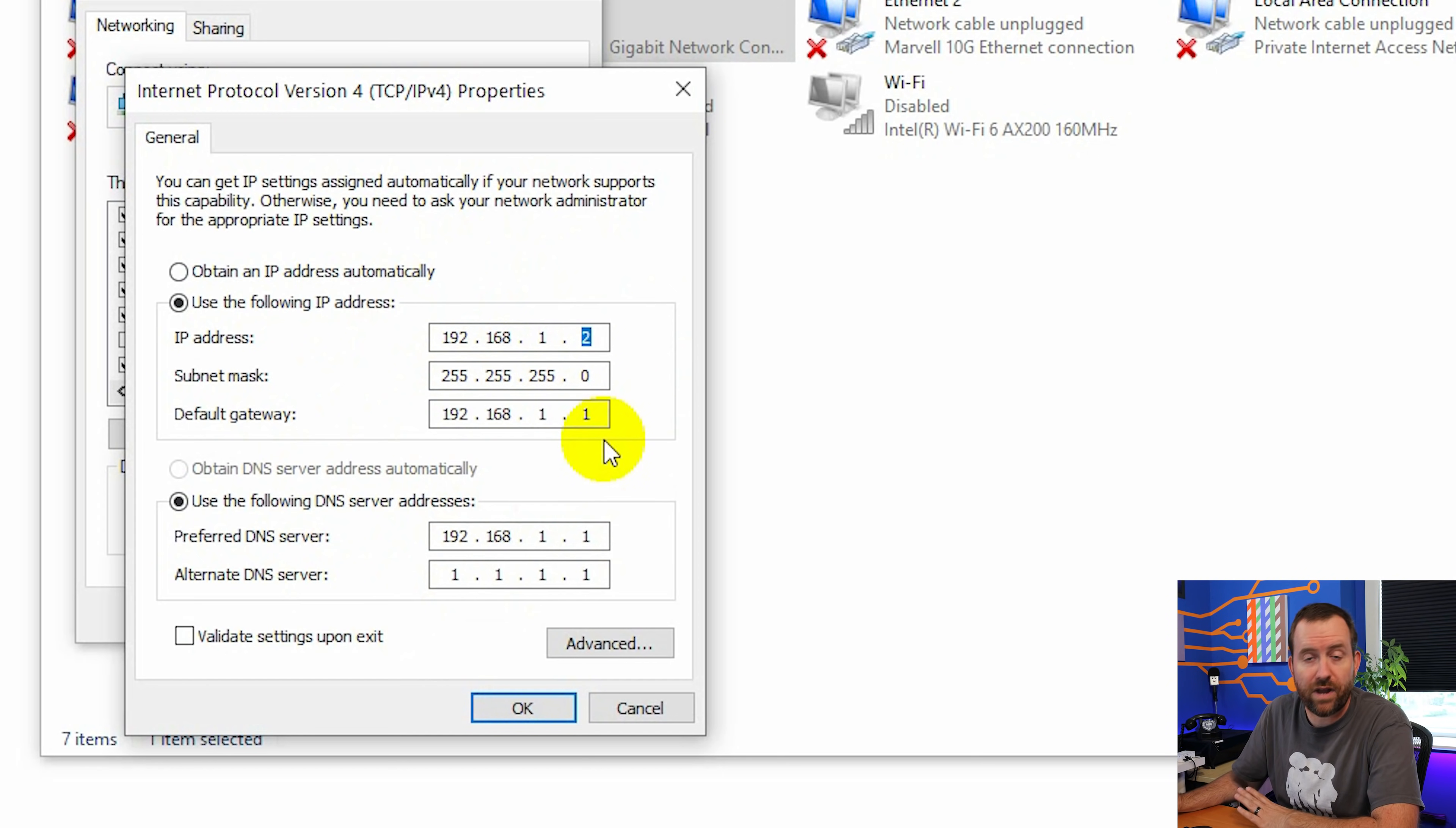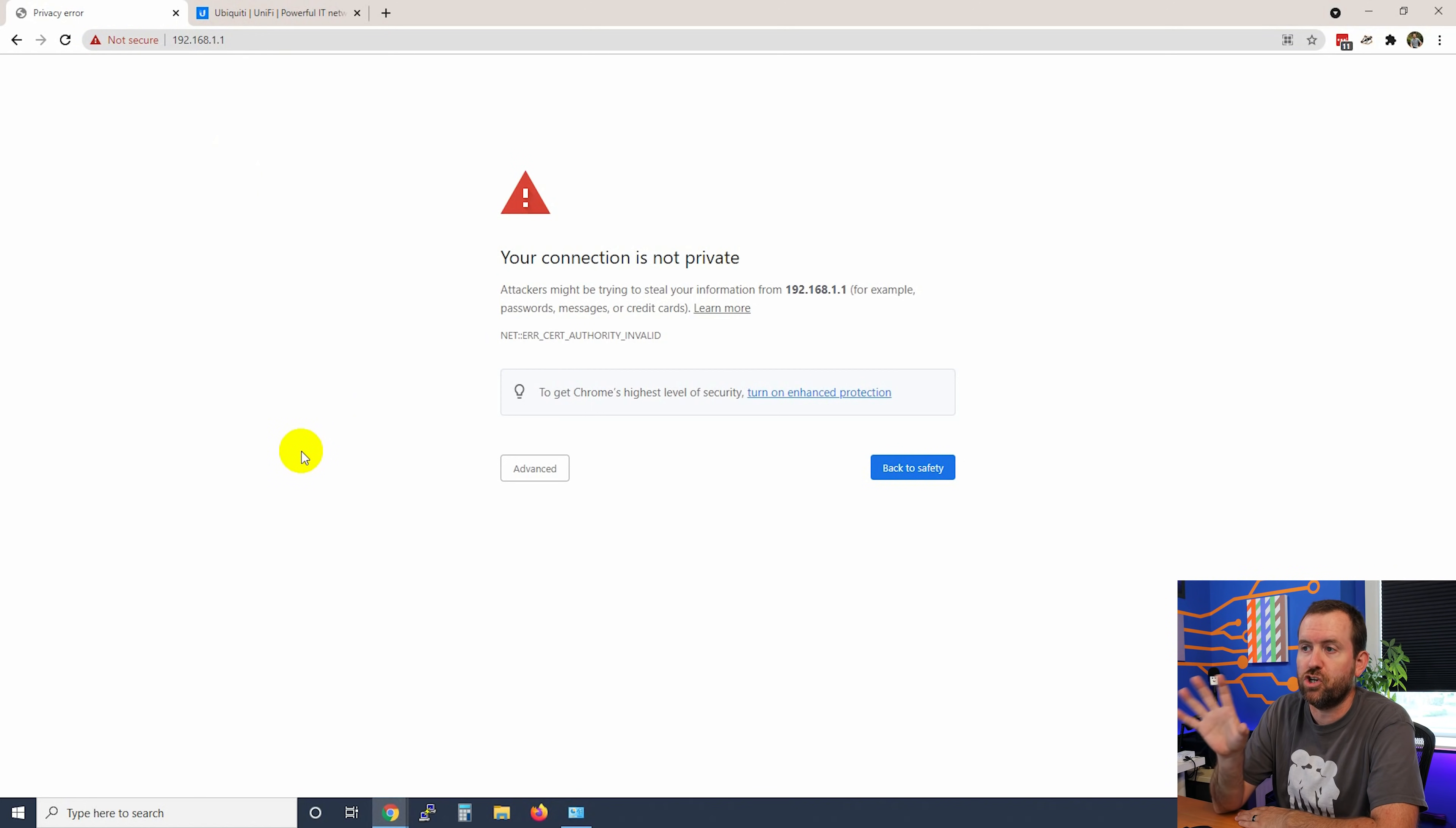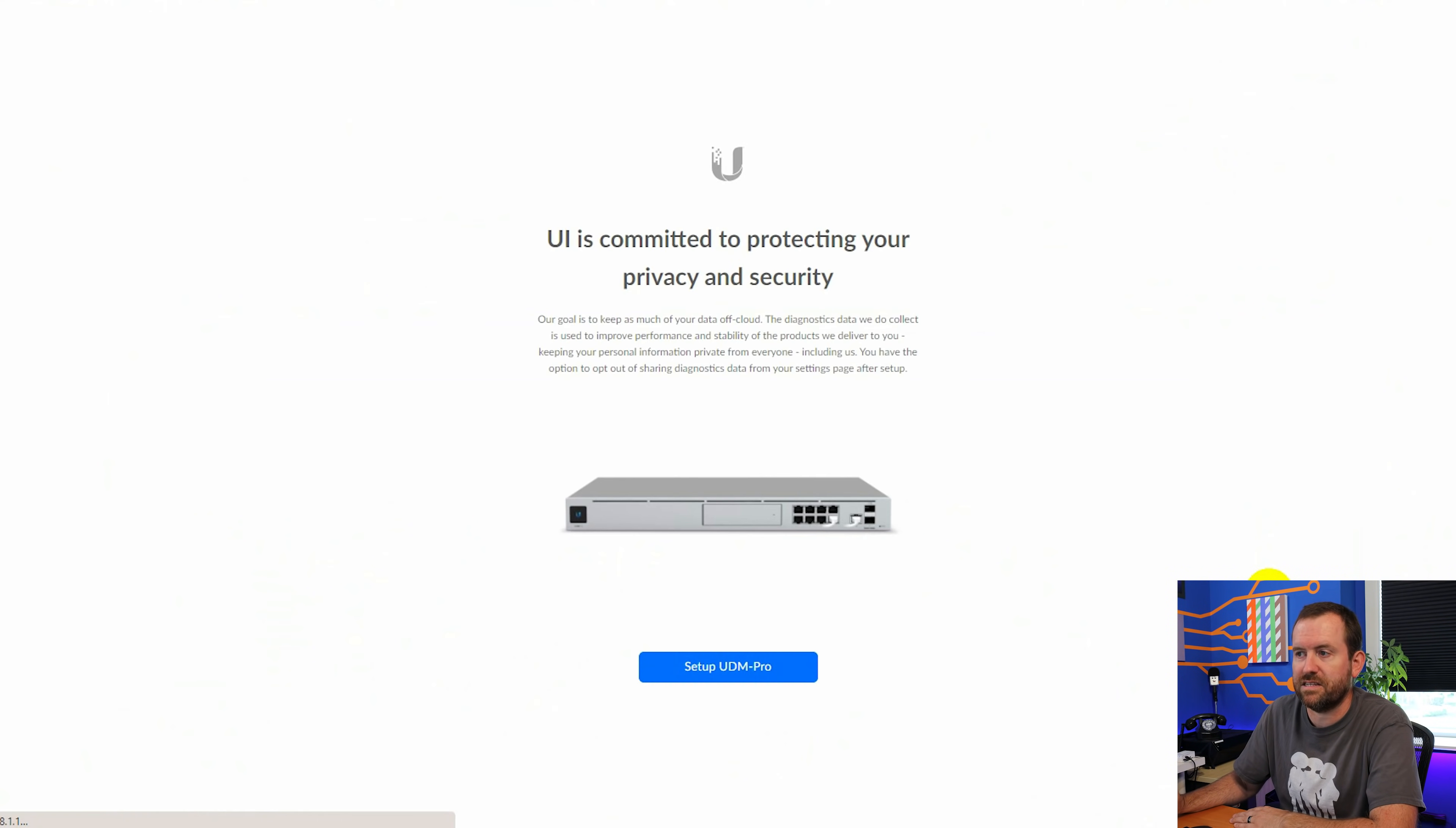So here we can see I've pulled up my network connections. I'm going to right click on my ethernet connection and choose properties and double click on IPv4 and we can see that I have manually set up my computer as 192.168.1.2. You can use anything from 2 all the way up to 254. You just can't use .1 because that is what the UDM Pro is by default. Then you can put 192.168.1.1 in your browser bar and you should come up to this page that says your connection is not private. That's totally okay. We're going to click advanced and proceed.